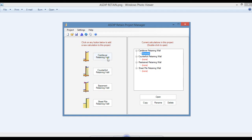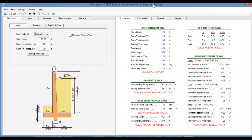Let's open a calculation of a cantilever retaining wall — double click. This is the template of a cantilever retaining wall design in ASDIP Retain 5.